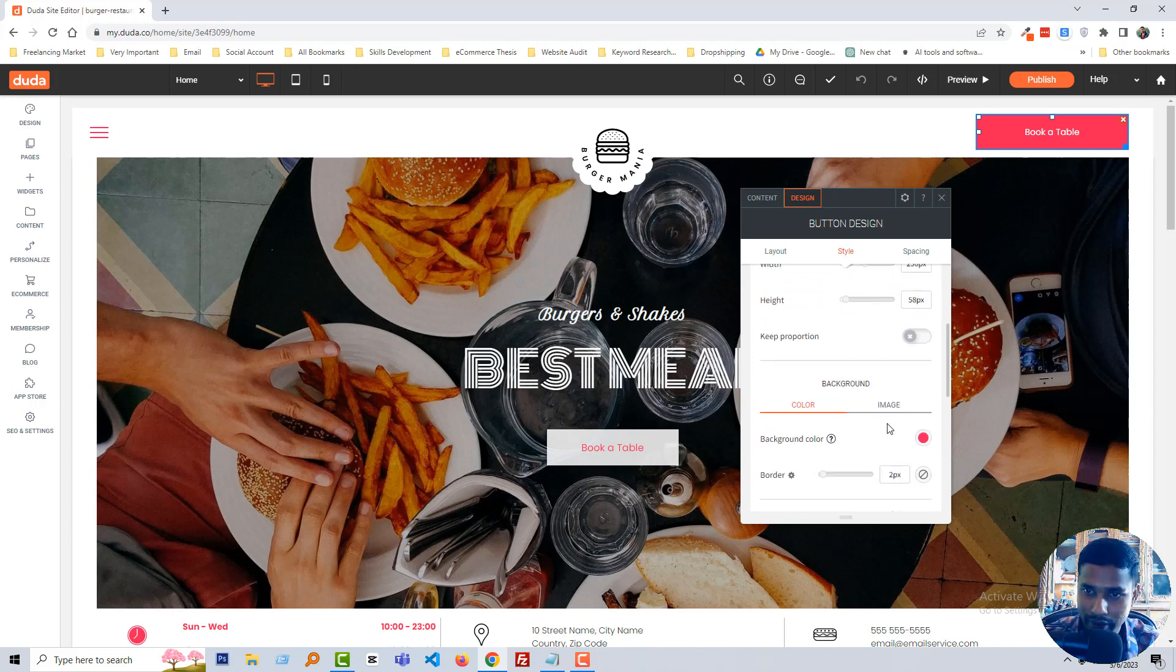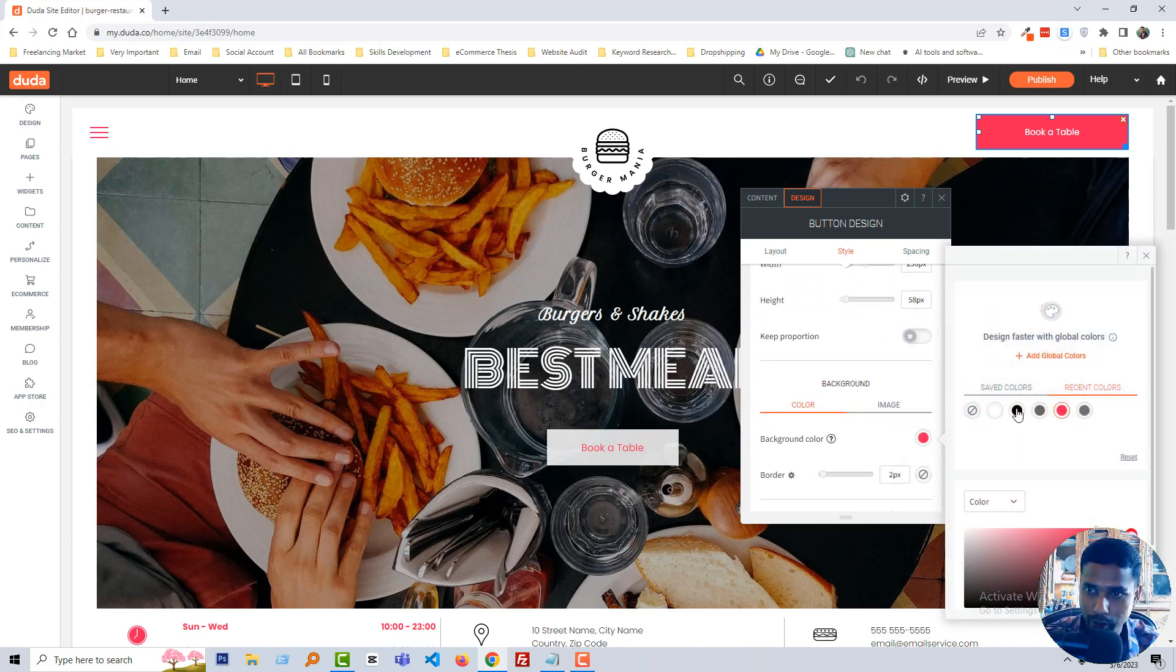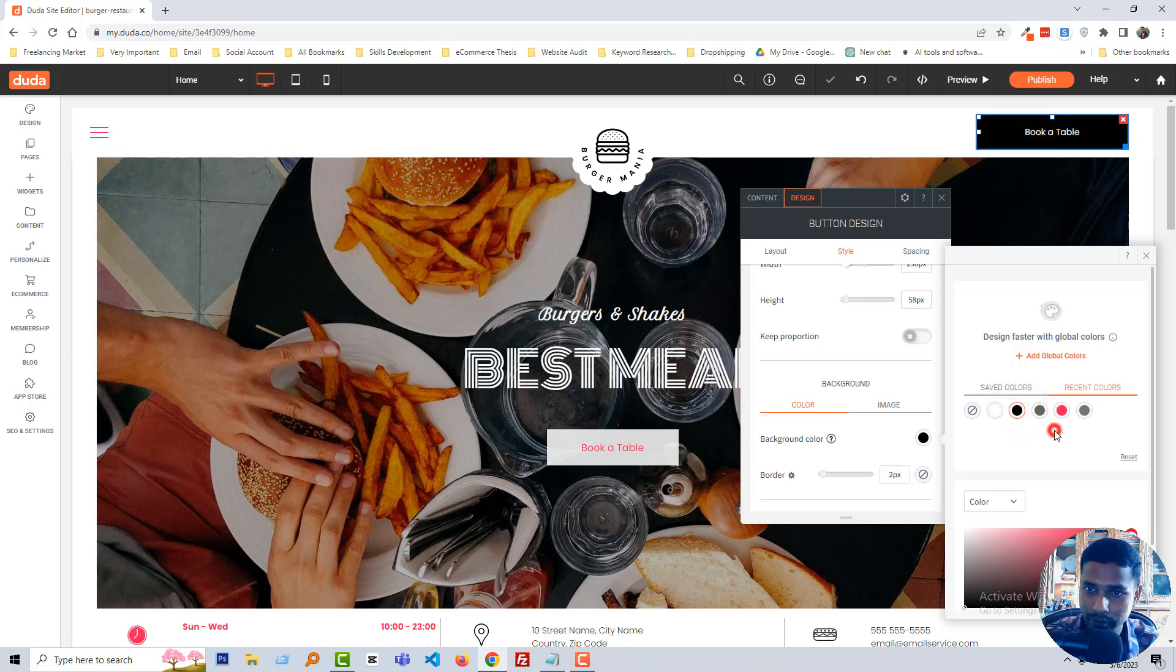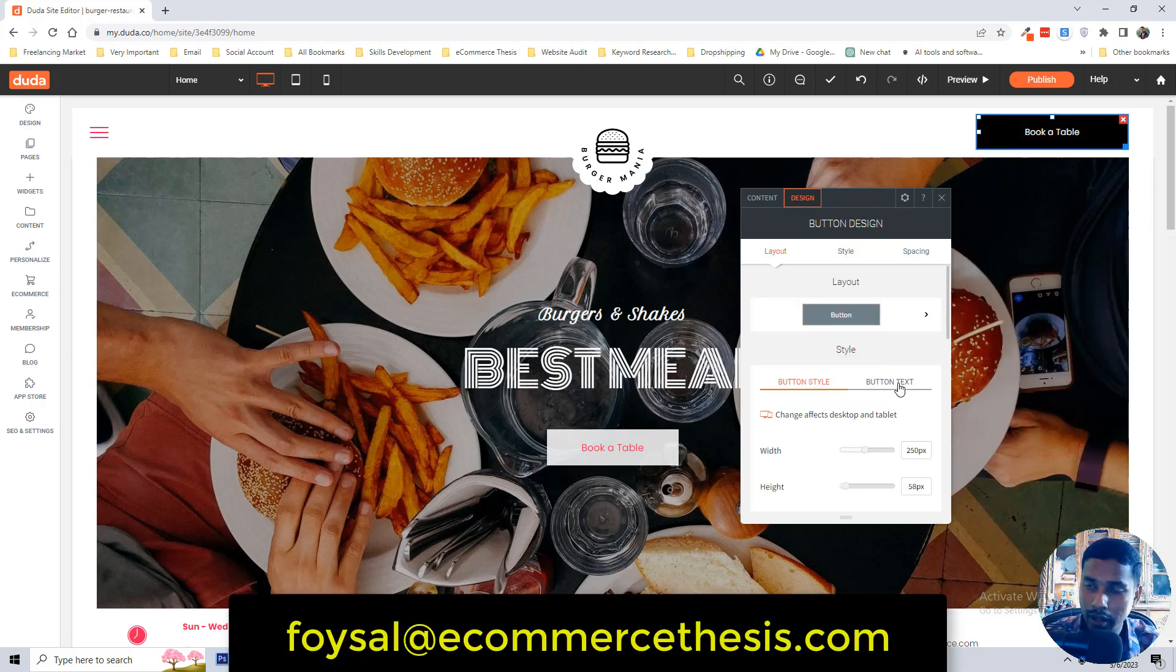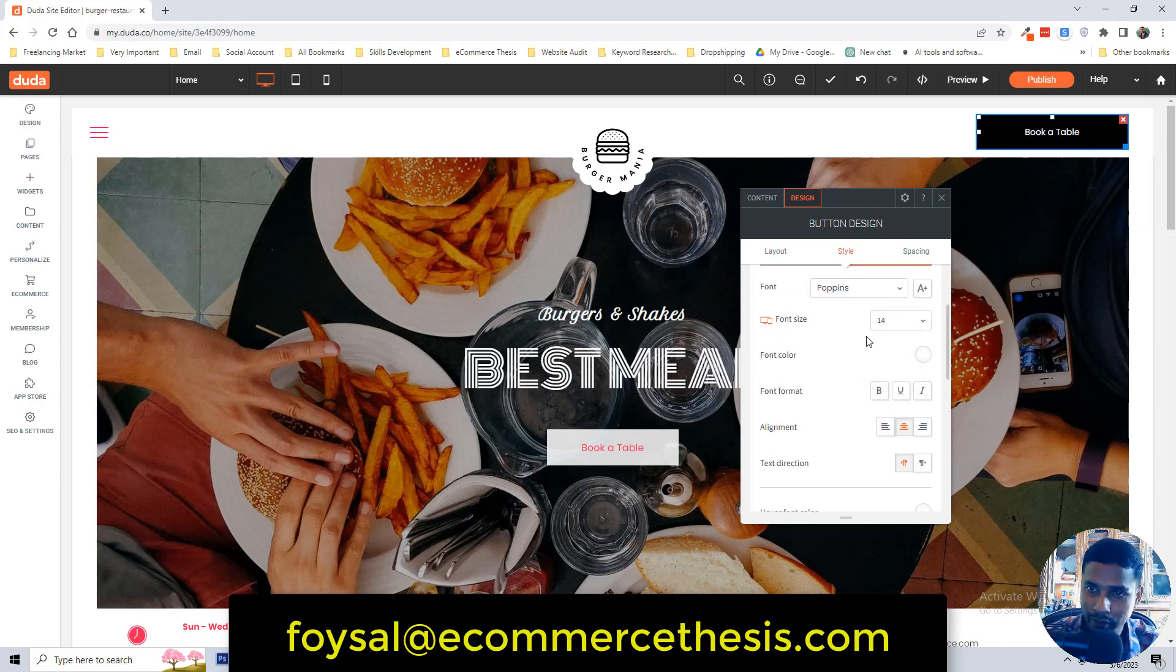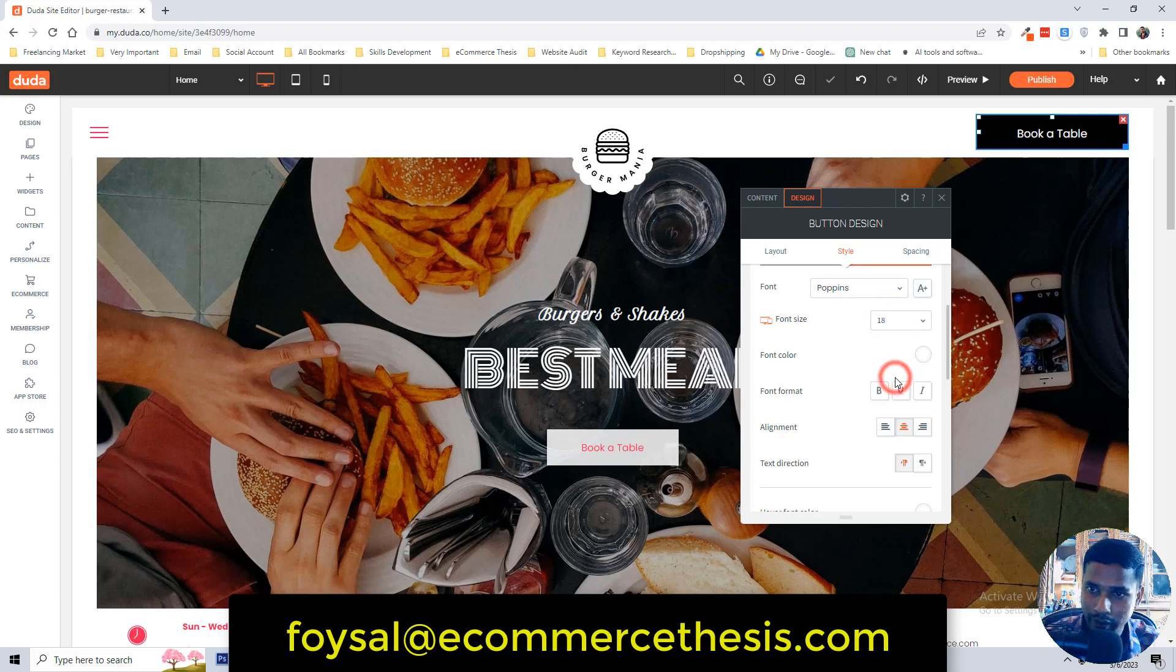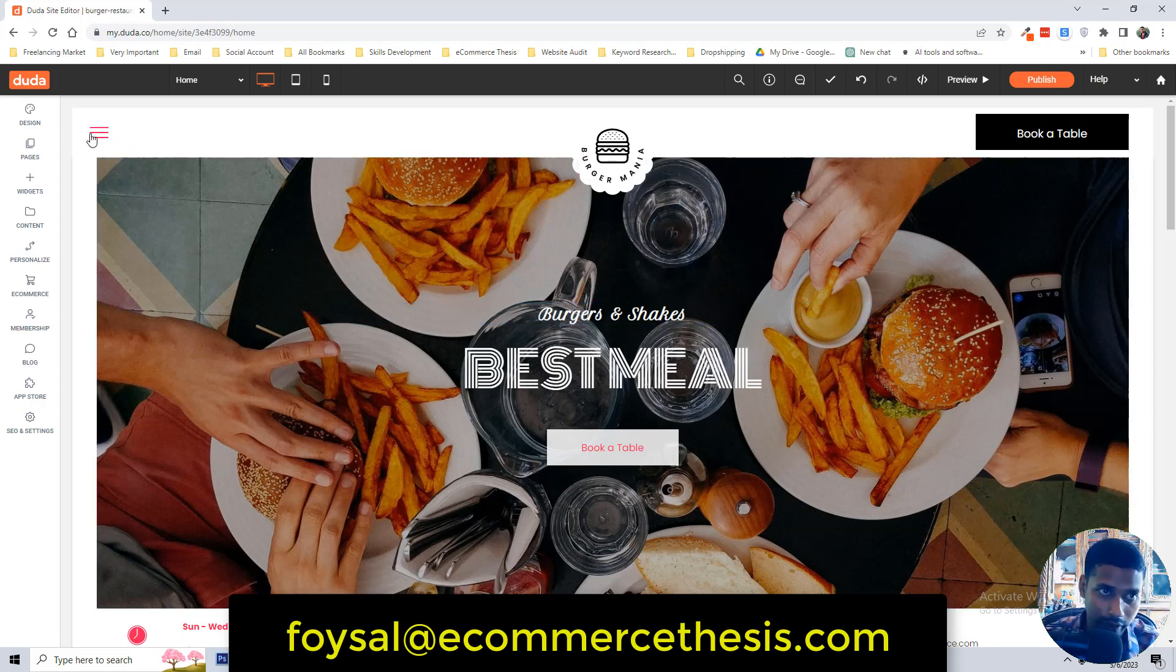If you want to change the text from here of this button, then click on this button. You can click on design and from here you can change the background color. For example I want to make it black. We can change the text font size, for example 14 to 18 looks good.